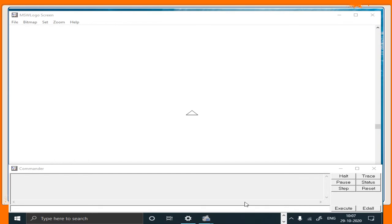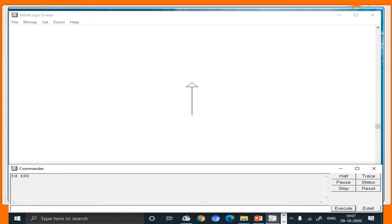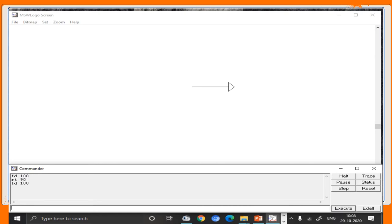Now let's create a square using rt and fd commands. The turtle starts at its home position, which is the center of the screen. I type fd 100 to move the turtle forward by 100 steps. To make the square, we now need to turn, so I type rt 90 degrees, because I want the lines to be straight. After typing this command, the turtle only turns its head but does not move forward, so we need to write fd 100 again.